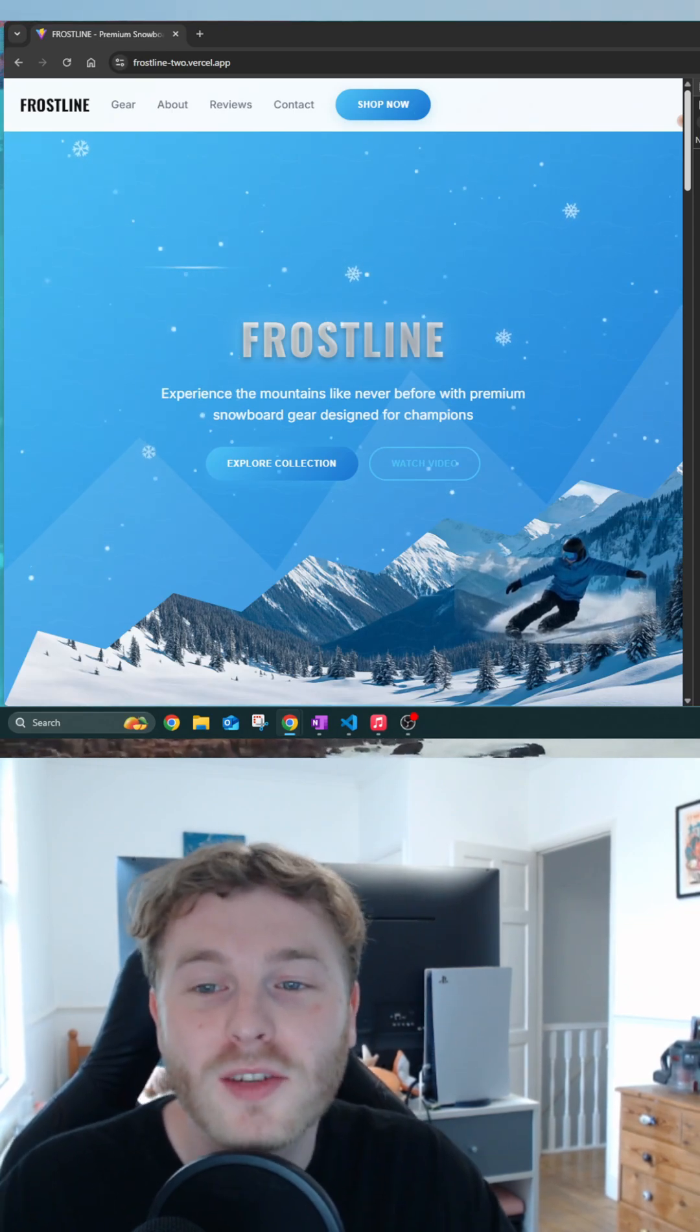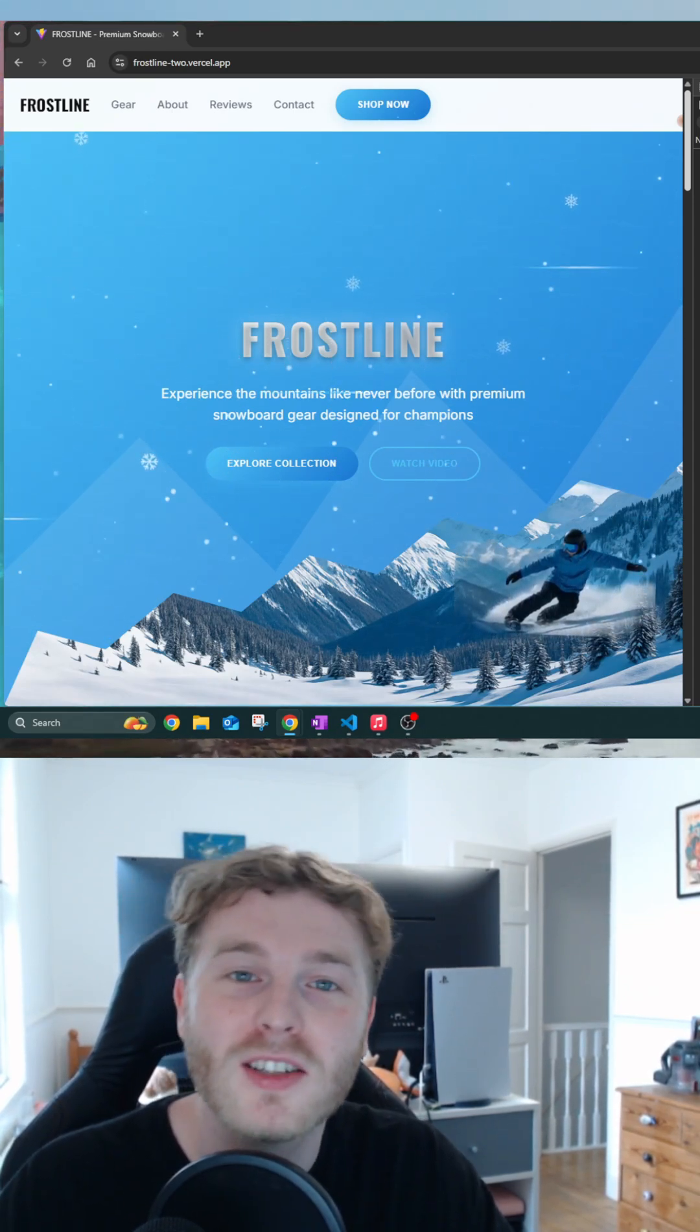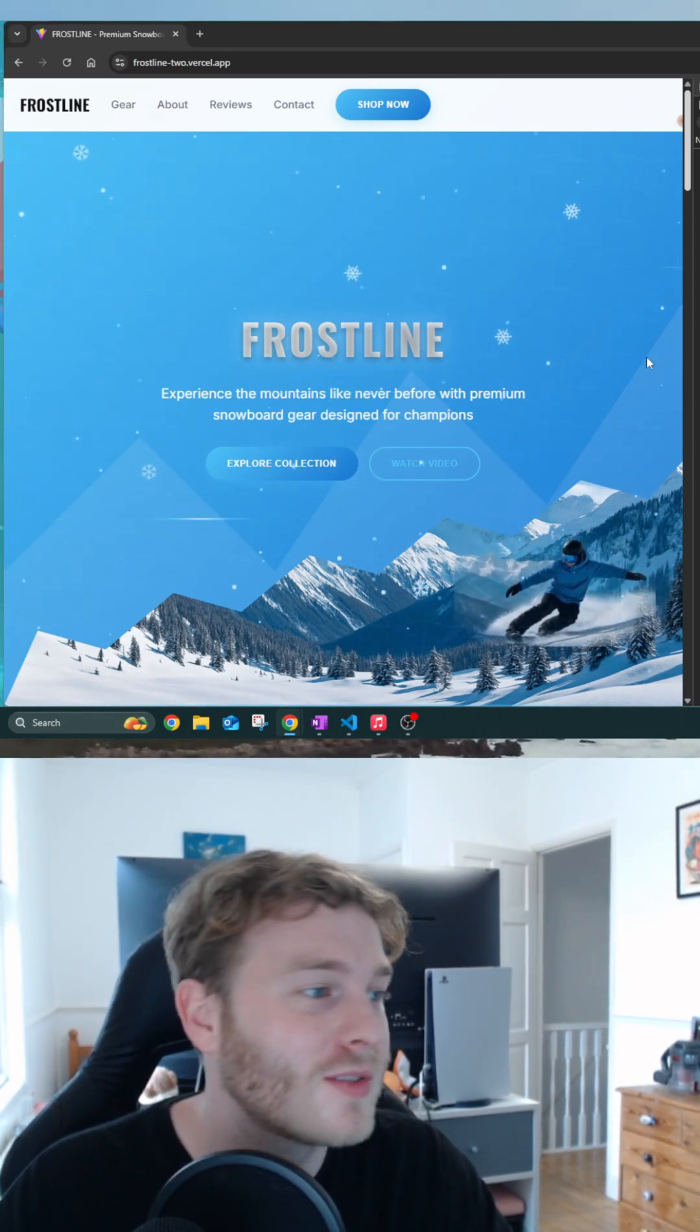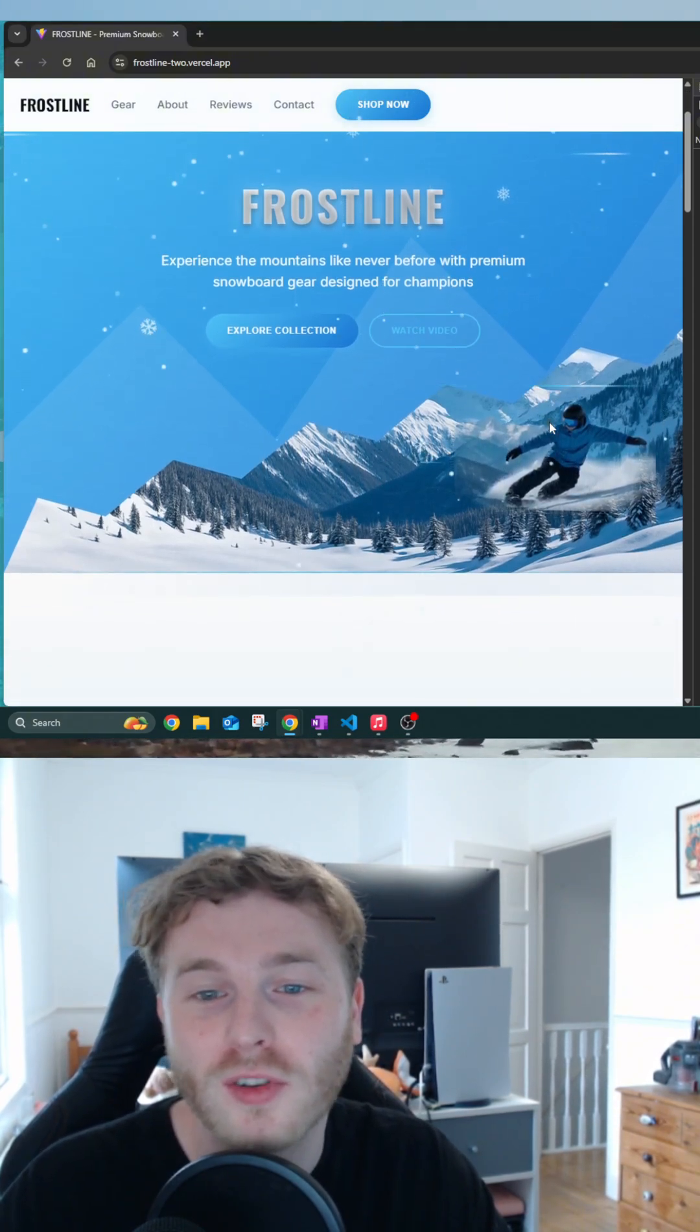So today I built this landing page from scratch. It's part of my 10 pages in 10 days challenge and this one's for a snowboard brand called Frostline.